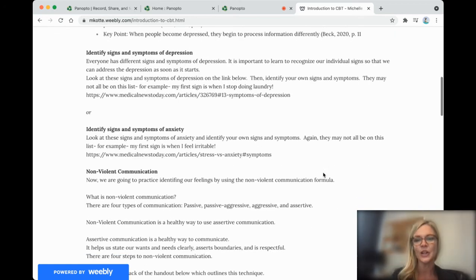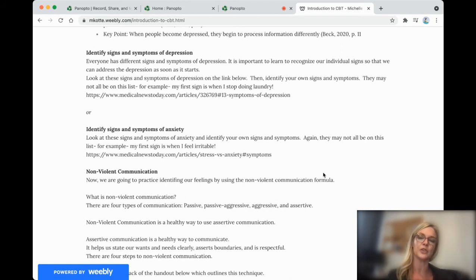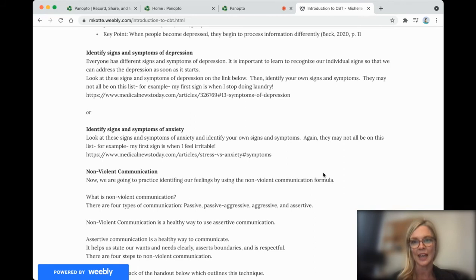You can also identify signs and symptoms of anxiety. So perhaps you struggle with anxiety more than you struggle with depression. Then you may want to focus on that as we're talking.